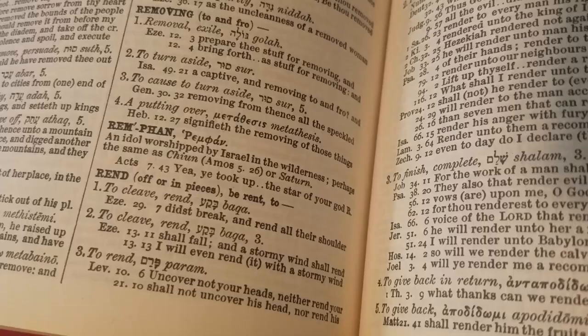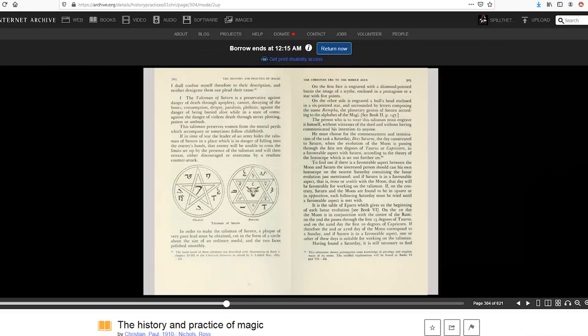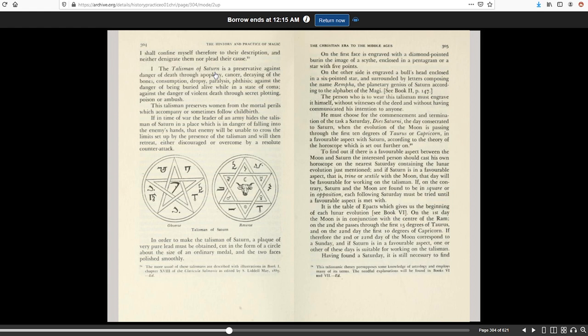And that led me to this book where it's called The History and Practice of Magic, and I don't necessarily like reading books about witchcraft, but when I'm studying the Bible or Freemasonry, it's interesting it always ends up leading in that direction. But here's the talisman of Saturn. So we have a connection to Saturn, and it shows here on one side is the pentagram, and the other we have the star of David.